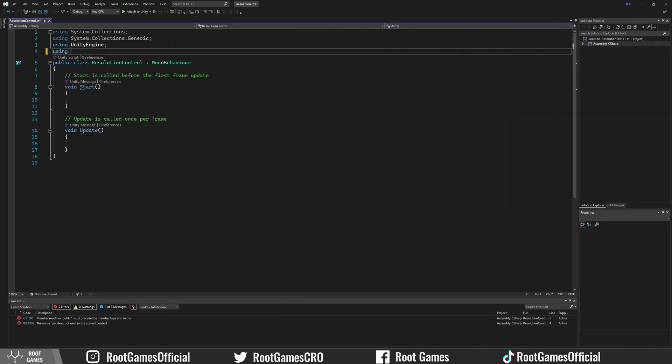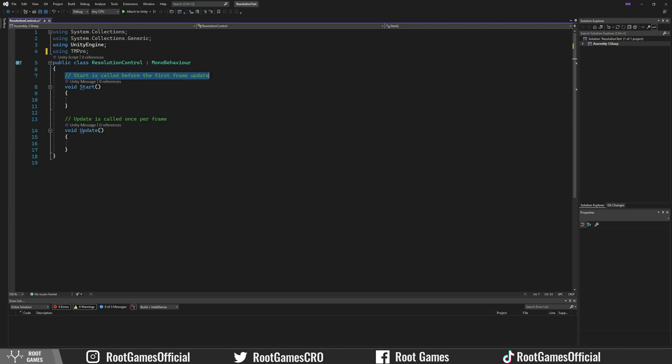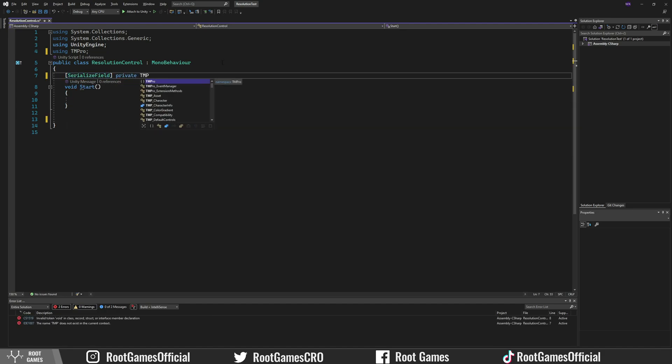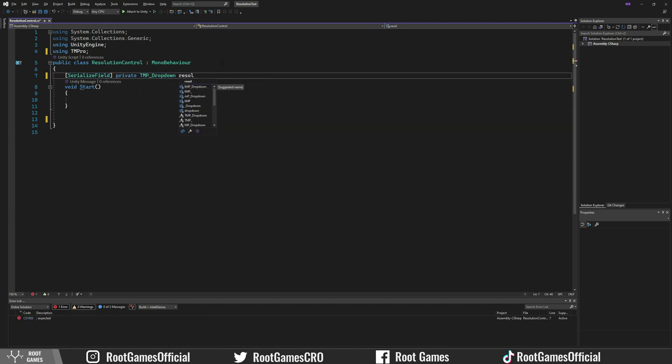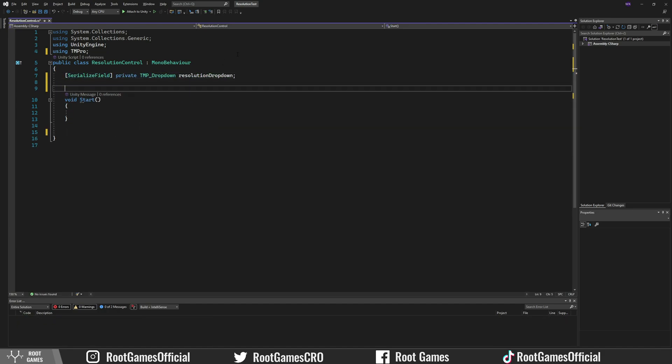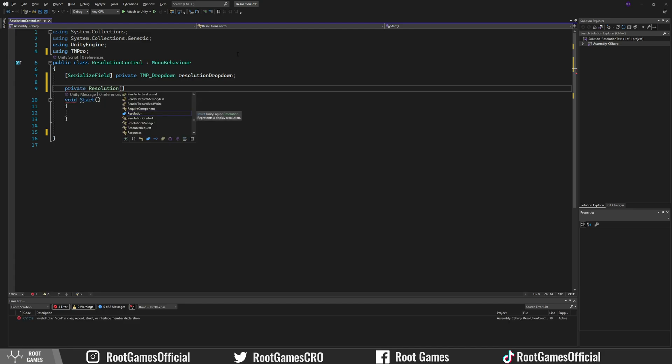First, we need to include the TM Pro namespace. Now we can use the TMP dropdown variable. Next, we need an array of resolutions.